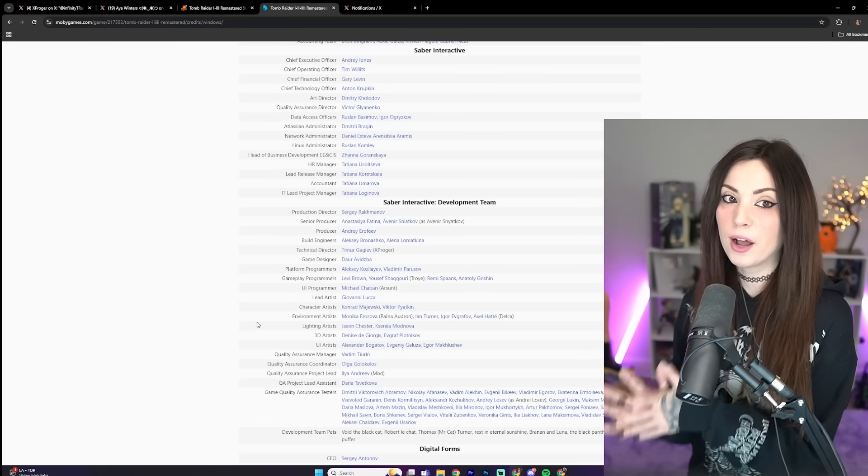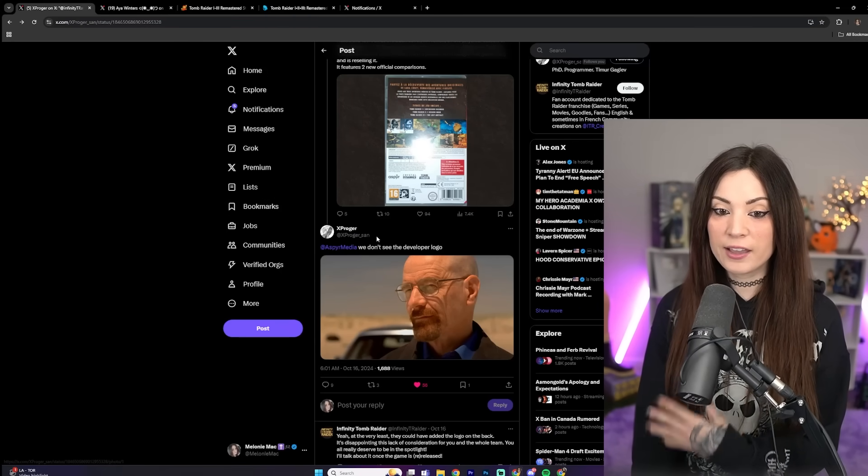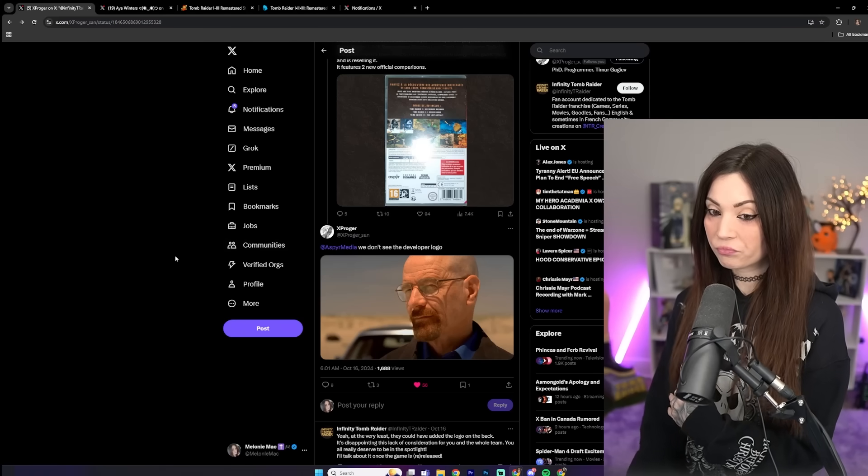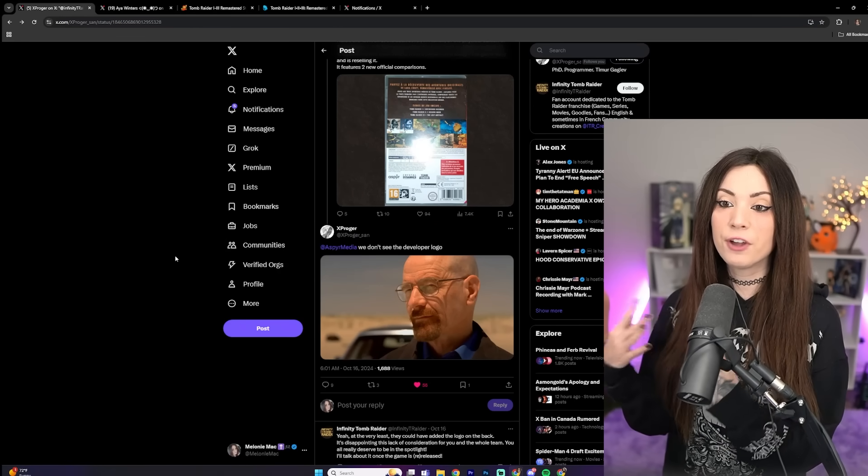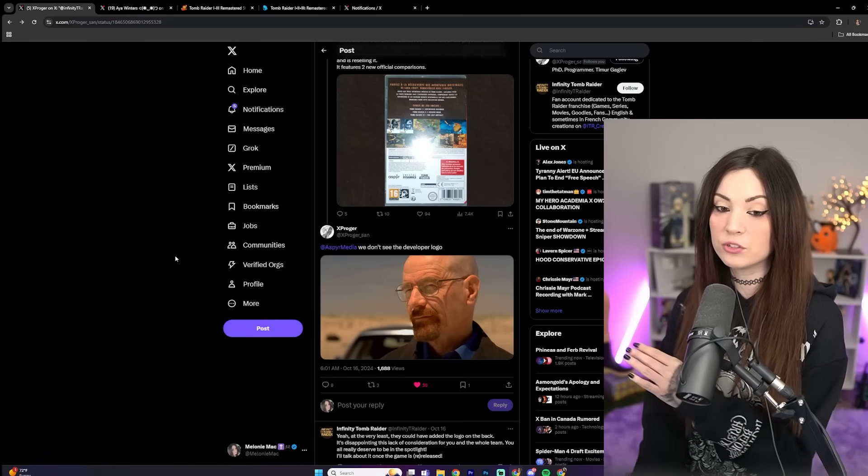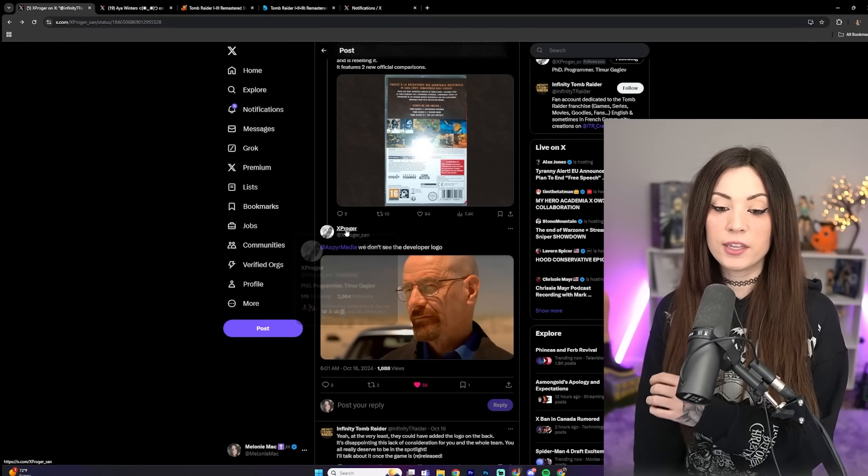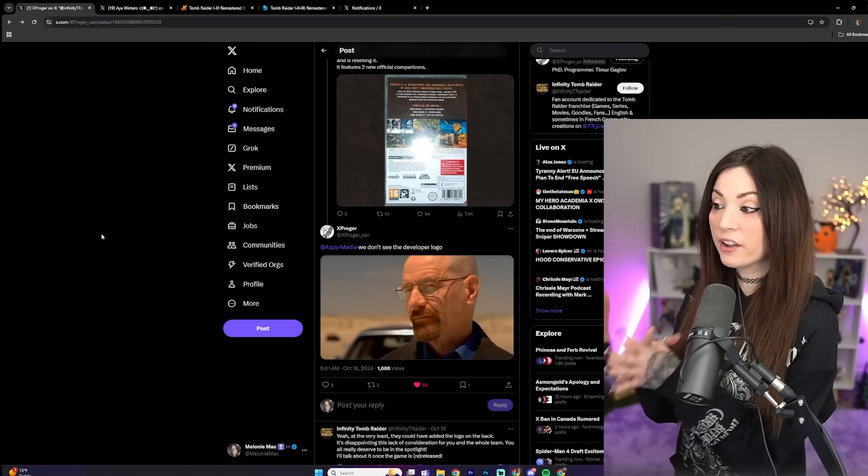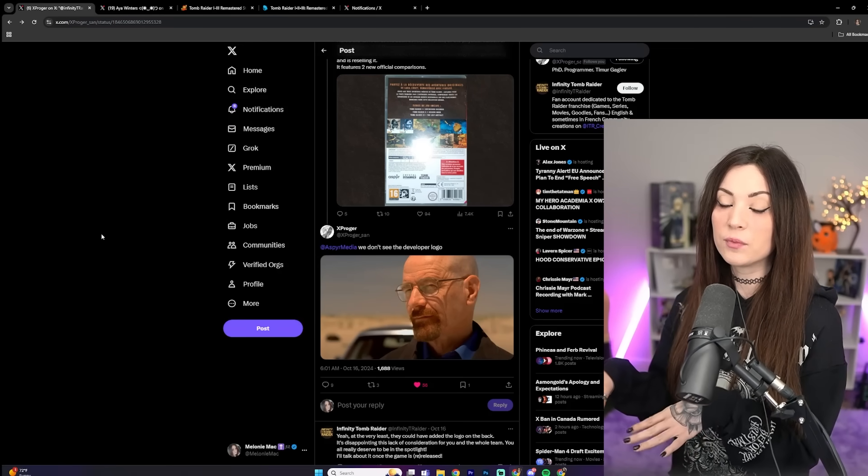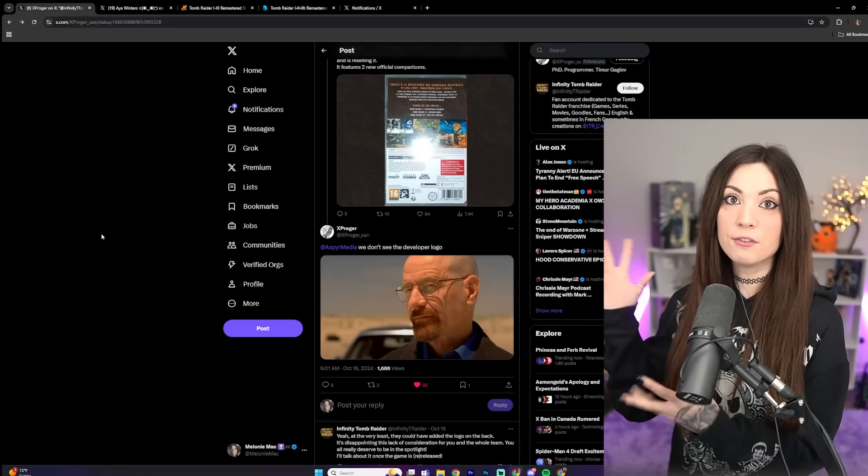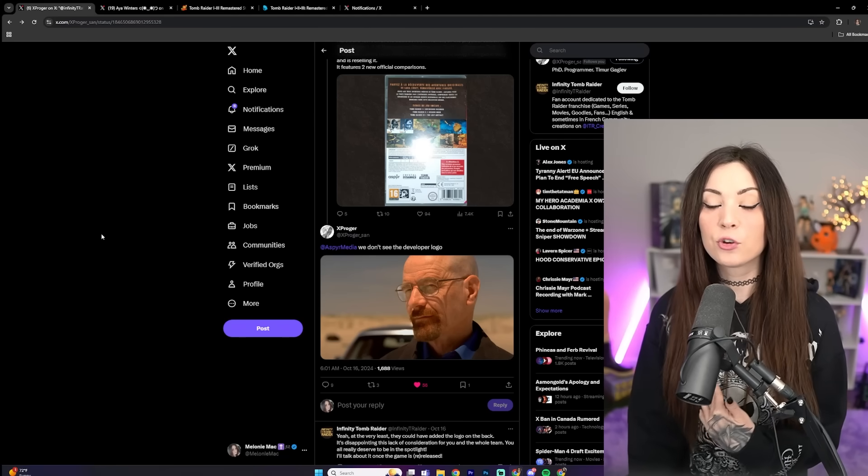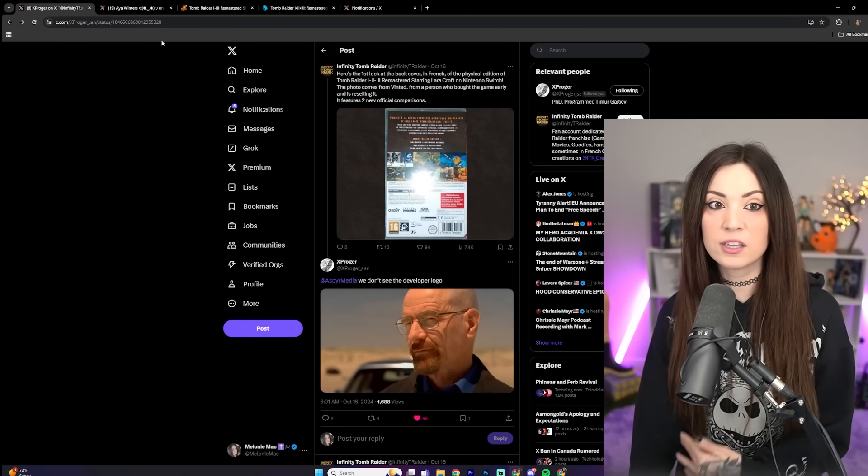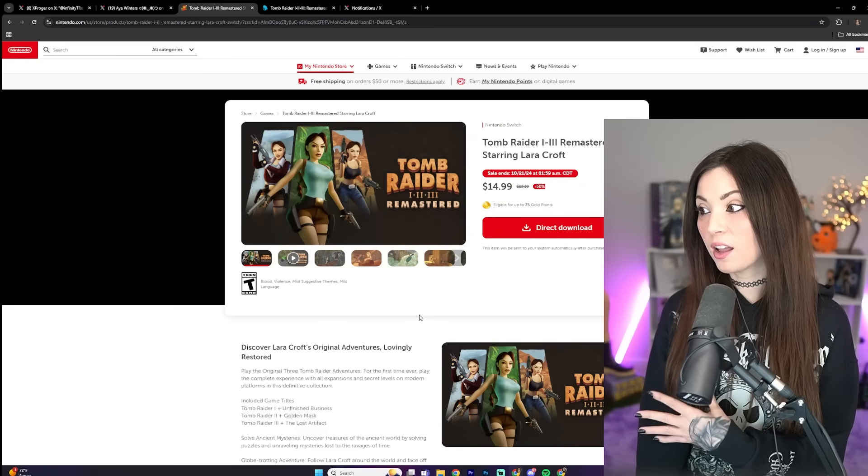And for those who don't know the lore behind it, Saber Interactive hired X-Proger here. He, if you don't know who he is, he has been developing fan-made Tomb Raider projects for a very long time. The dude is a genius engineer. He has done some awesome stuff for the Tomb Raider community. And so they hired him. He put together an Avengers team of Tomb Raider fans. And that is why the remasters have been amazing. That's why they look good.